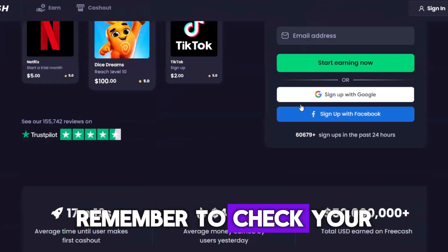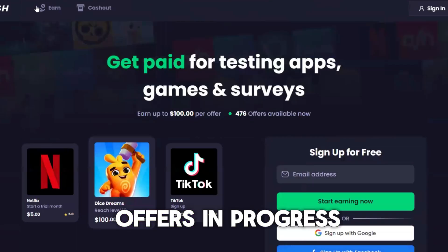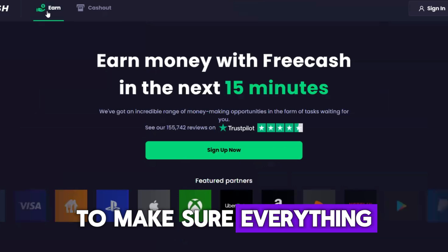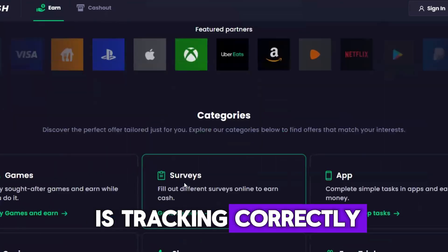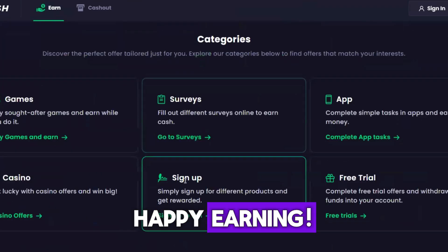Remember to check your offers in progress to make sure everything is tracking correctly. Happy earning!